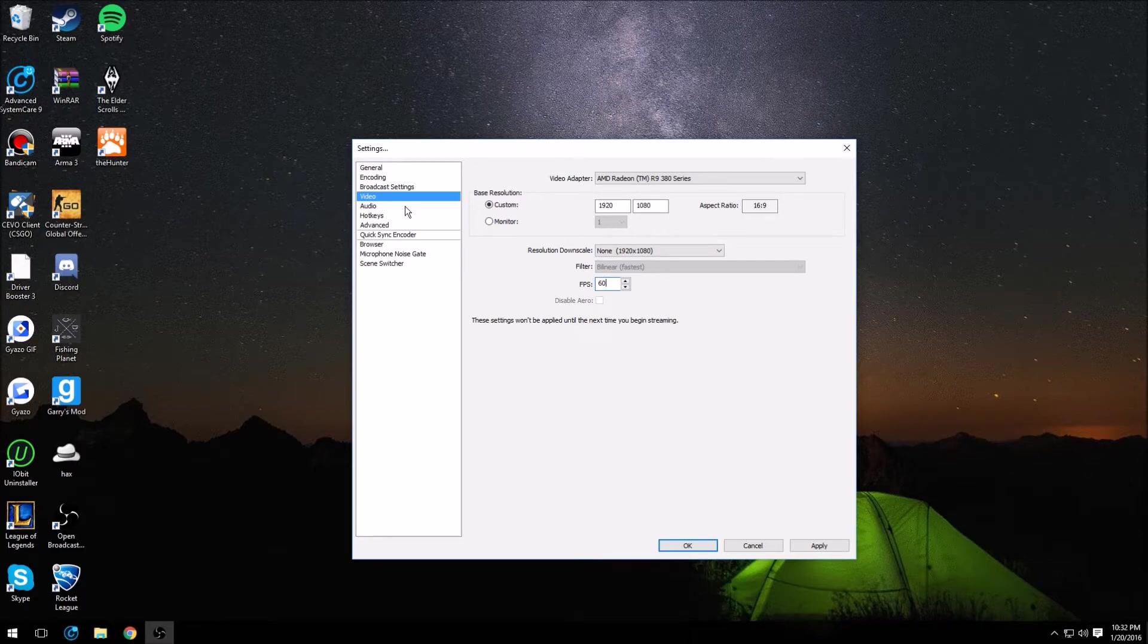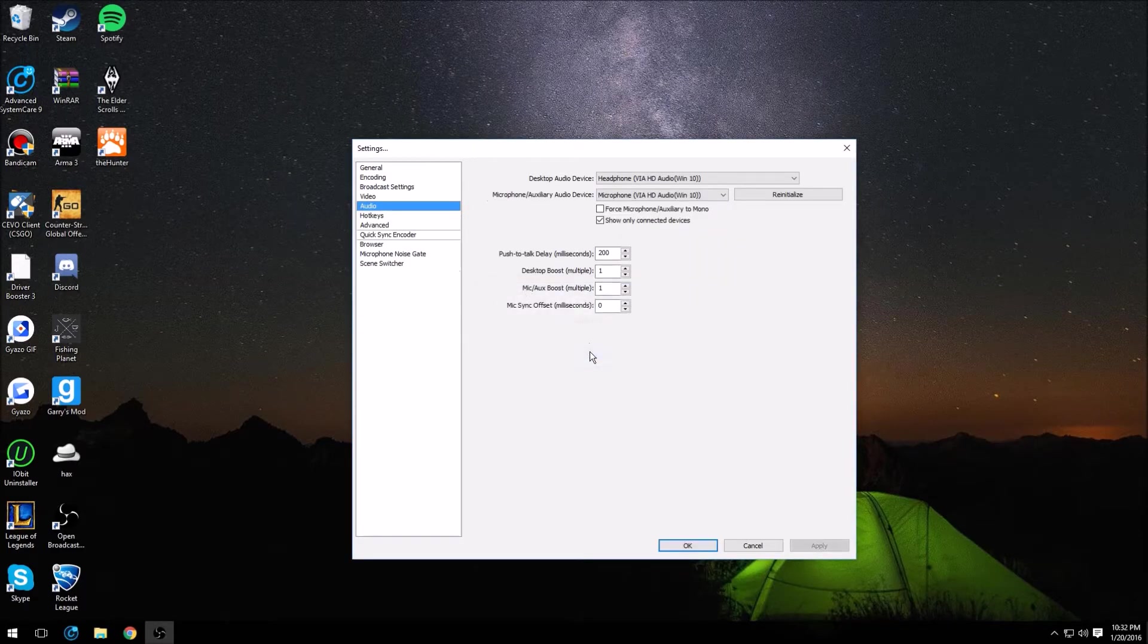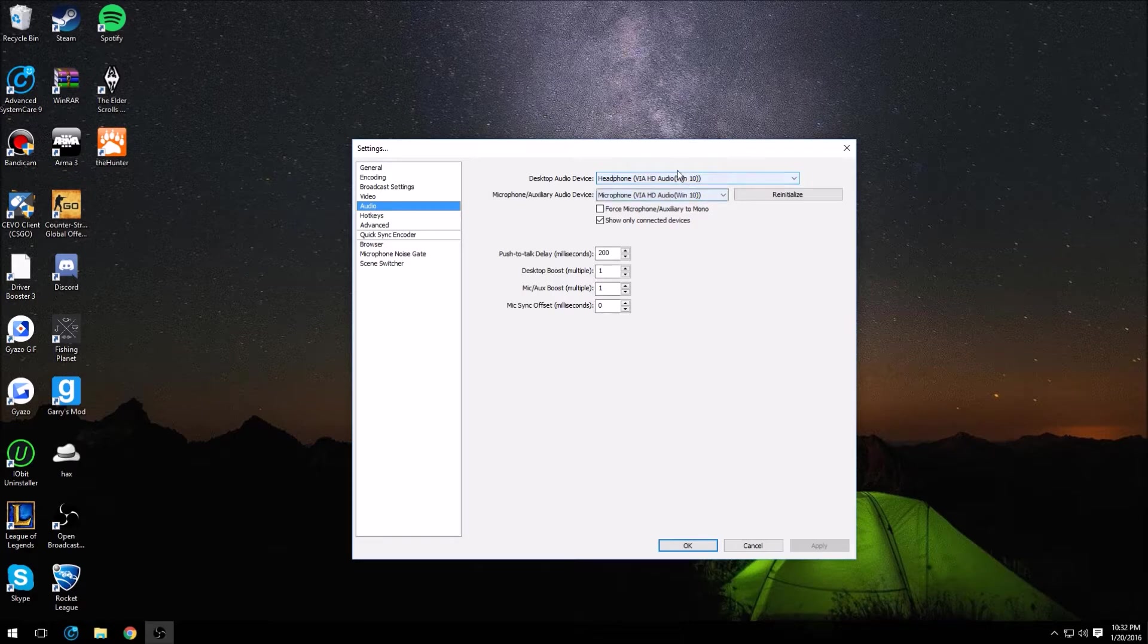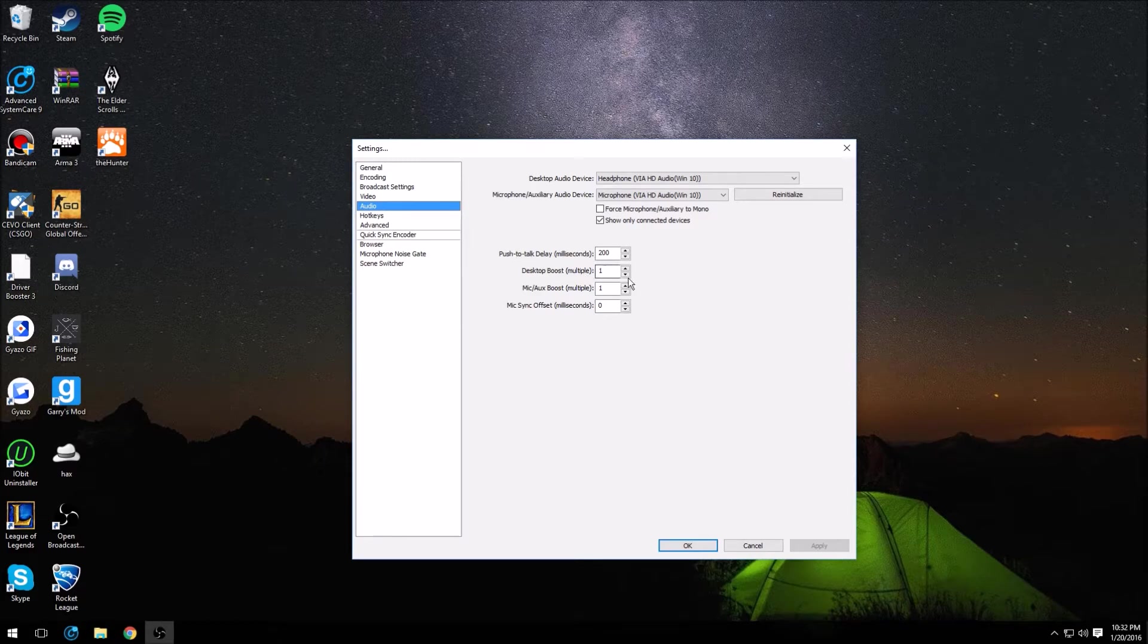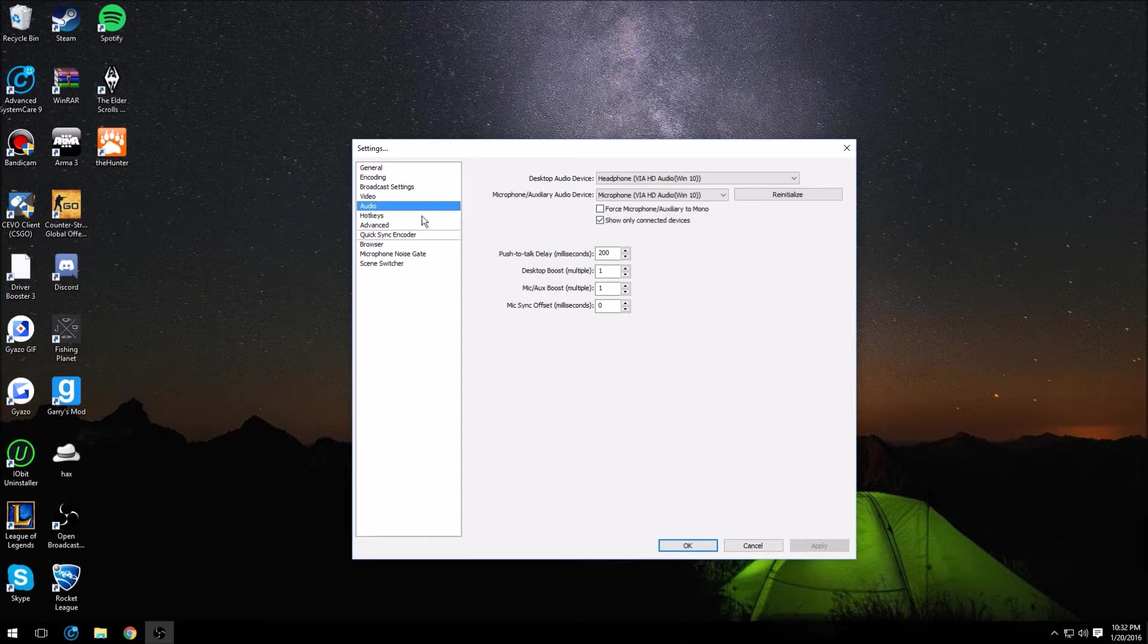That's going to be it there. As far as your audio settings go, this is all up to you, just choose wherever you want your sound to be coming through basically, and then of course choose your microphone. Down here you can actually turn up your microphone volume and everything in OBS if your mic's a little bit low like mine.